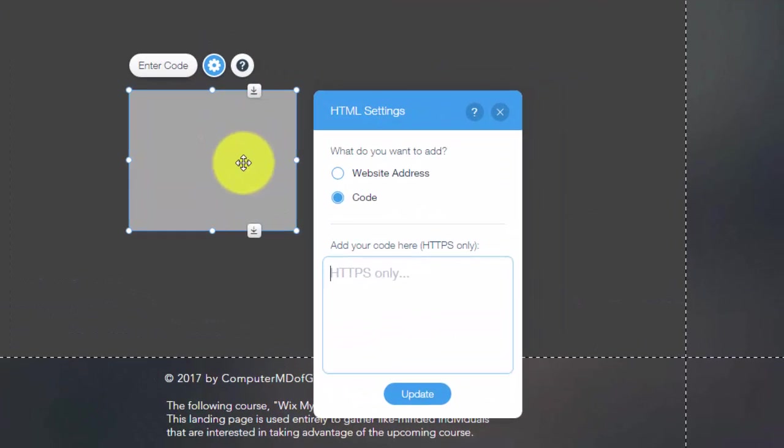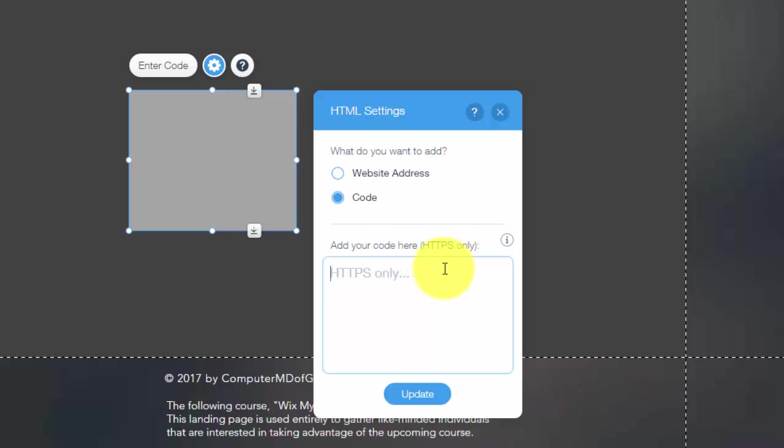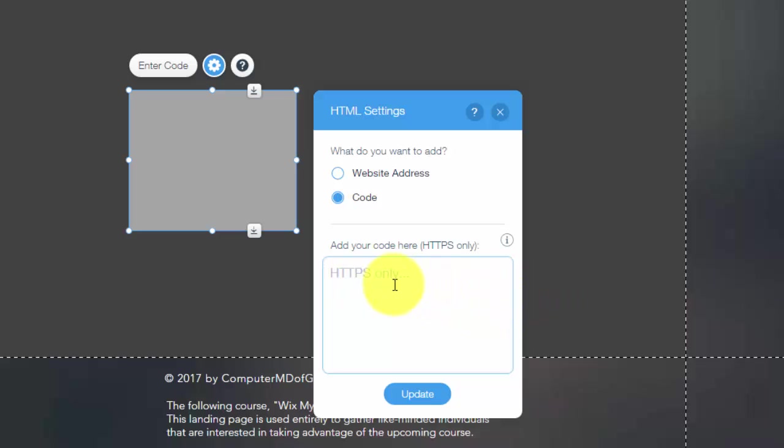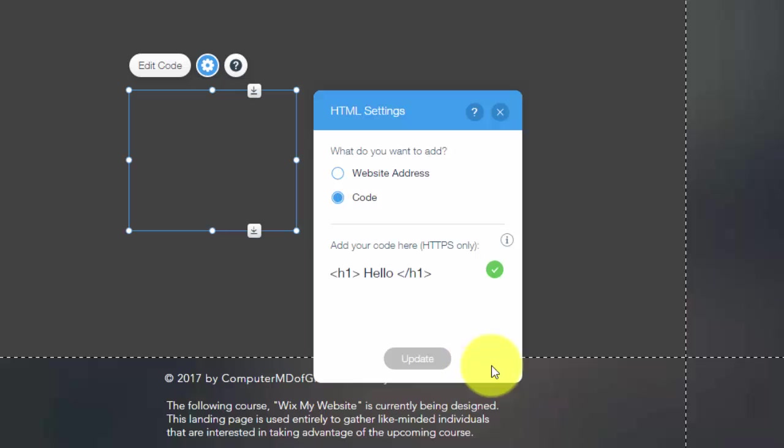When you do that, you'll see right here, add your code here, HTTPS only. So you would simply just add whatever code you have. So if you're just doing h1, hello, and then I haven't wrote code in a very long time. We'll see if this even works.